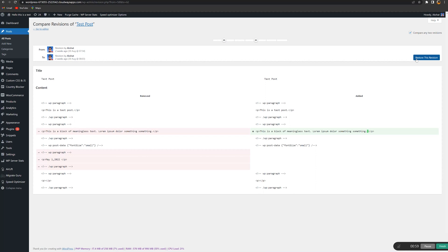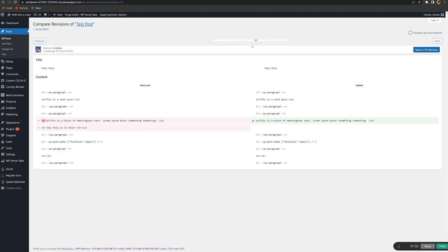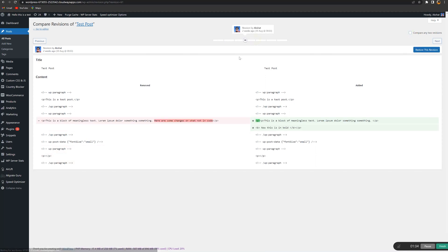Once you've decided which version you want, click Restore This Revision or Restore This Auto-Save at the top right. This will restore the entire version and you'll be redirected to the editor. If you'd like to just restore a specific section, you can do so by copying that paragraph, returning to the editor, and pasting it correctly.